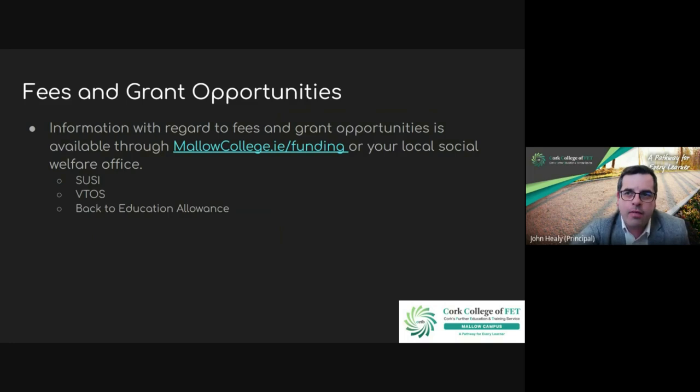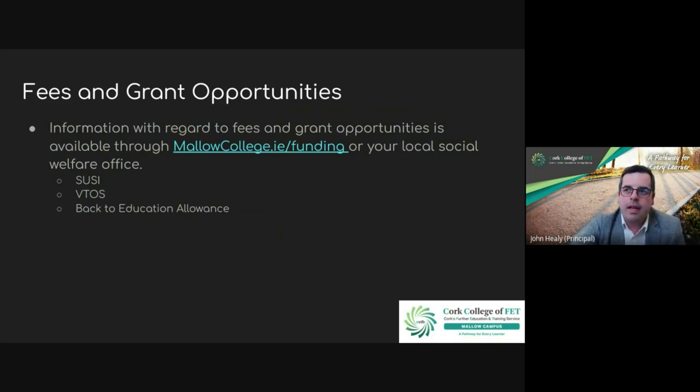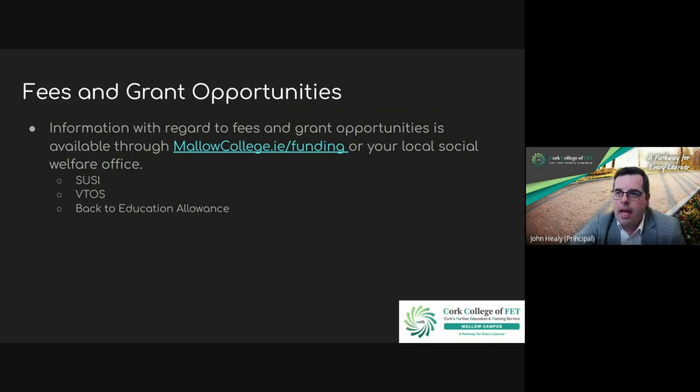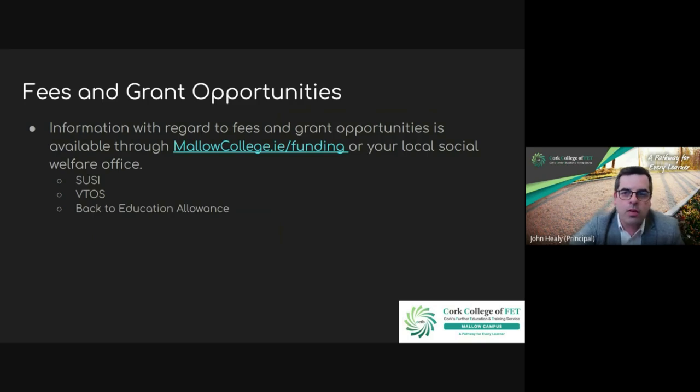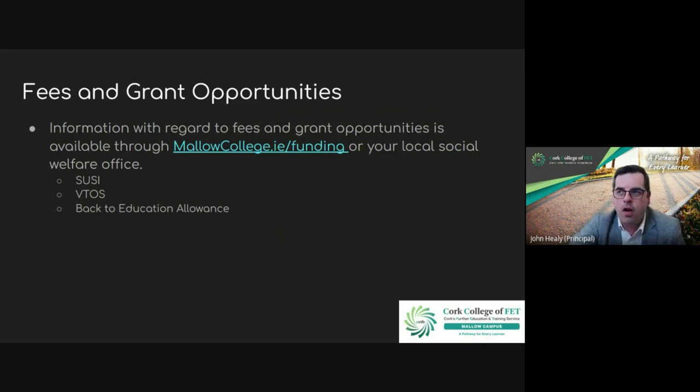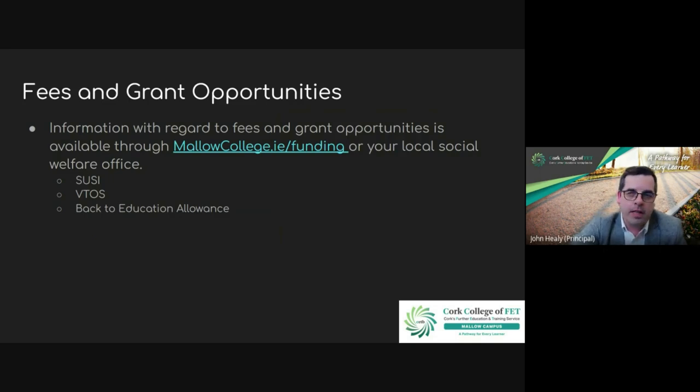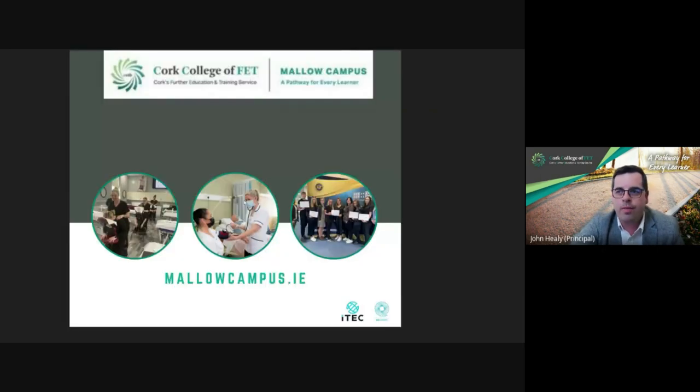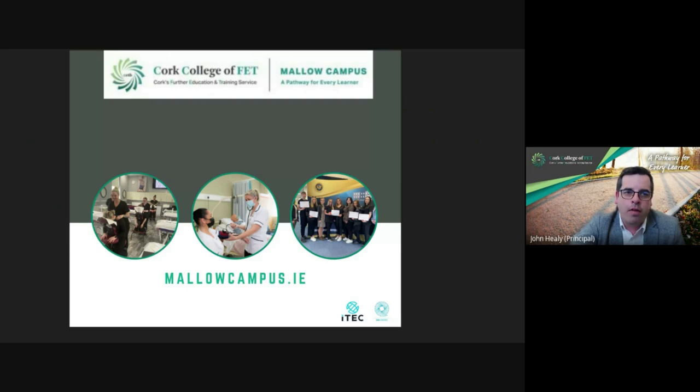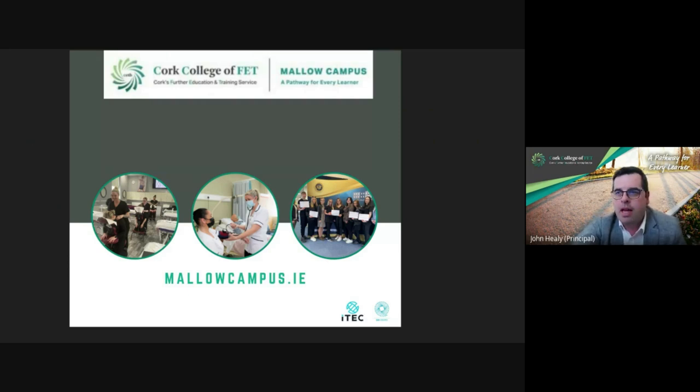In terms of fees, if you want to check out the funding attached to this course, head to mallowcollege.ie/funding. Check out SUSI, VTOS, and Back to Education - that's something you might be eligible for. If you have any queries at any stage, make sure to contact us here. If you want any more information on this course or any of our courses, just head to mallowcampus.ie.